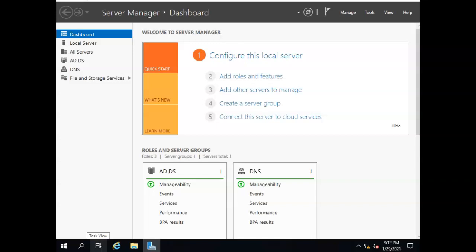We're going to talk briefly about OUs or organizational units and what those are for. If you remember back earlier in the course, we talked about groups and we said that groups are not something you apply group policy to. Groups are something that you apply permissions to, security permissions. But if you want to apply group policy, you do that through organizational units.